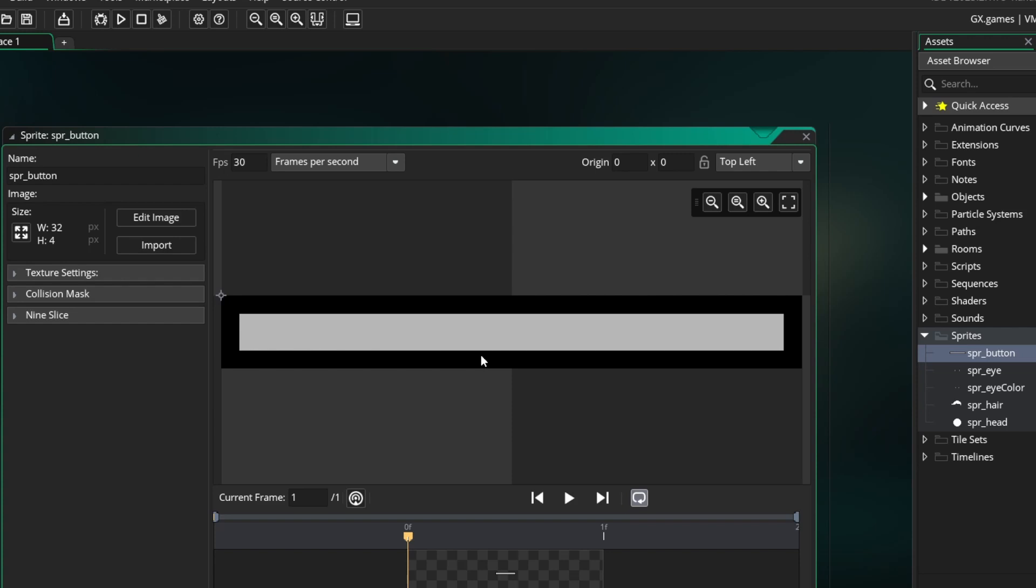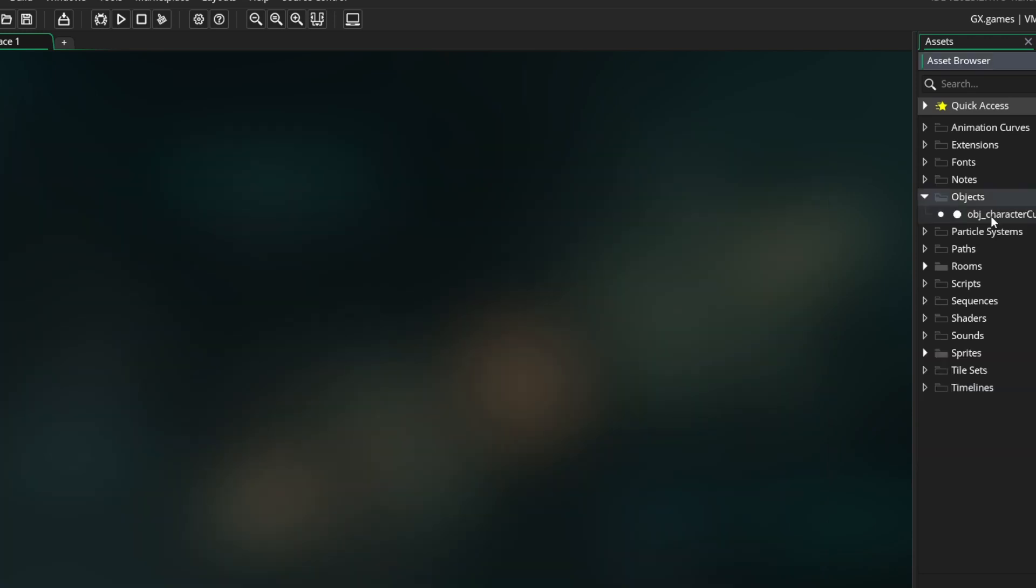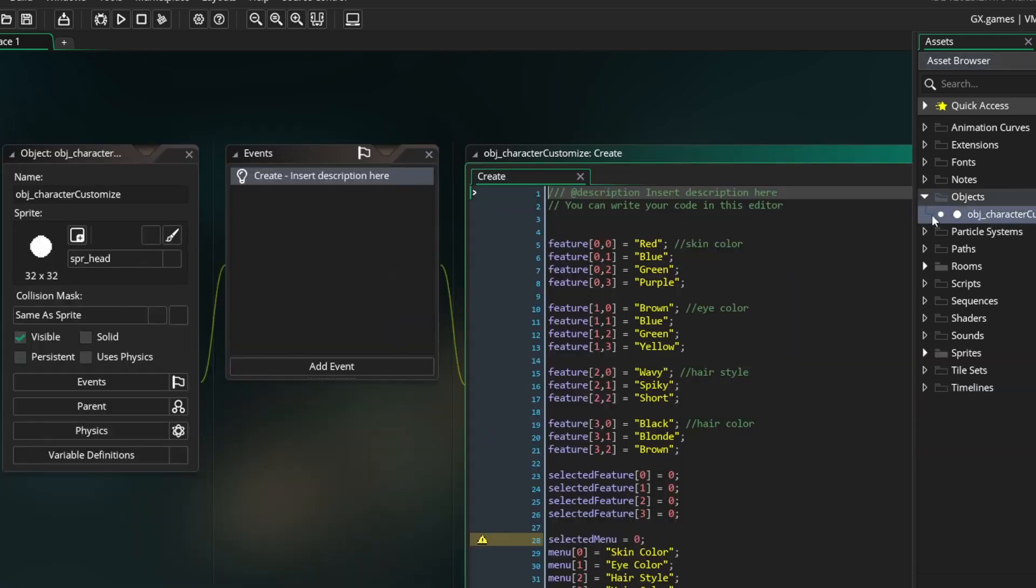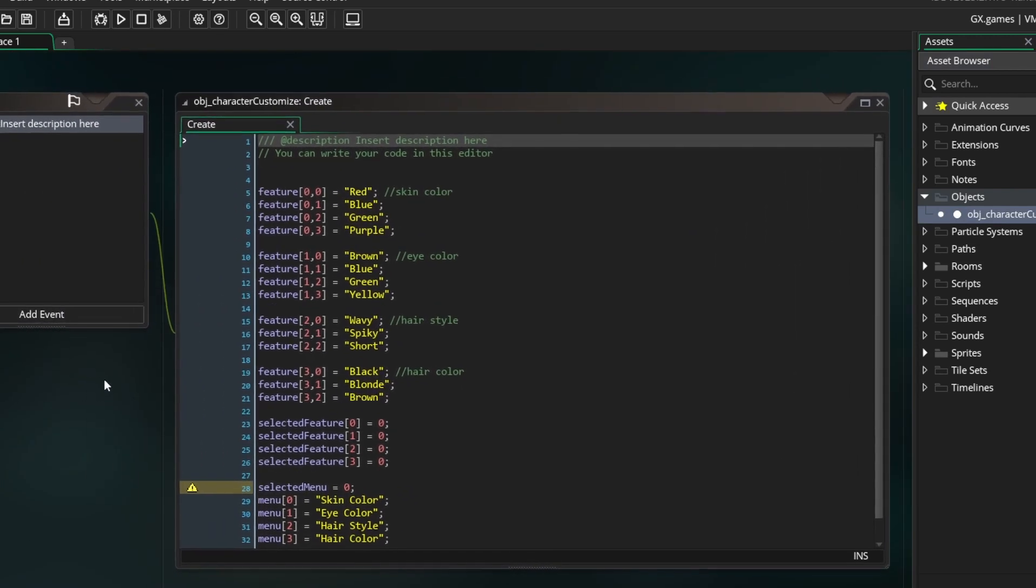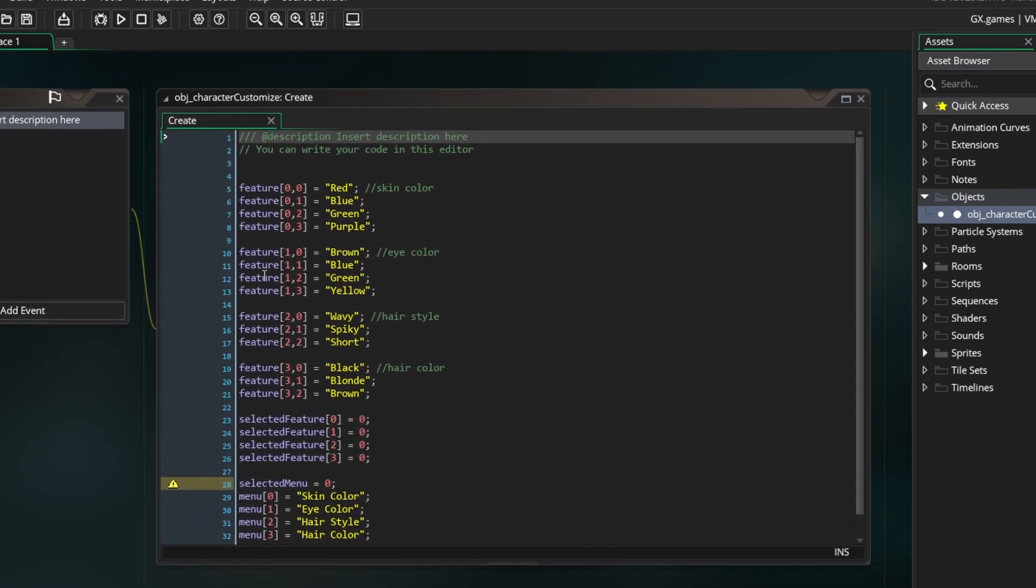After this, create an object for the character customization. This object is going to handle the whole system. In the create event of this object, I have set a couple things and I'll explain them now.